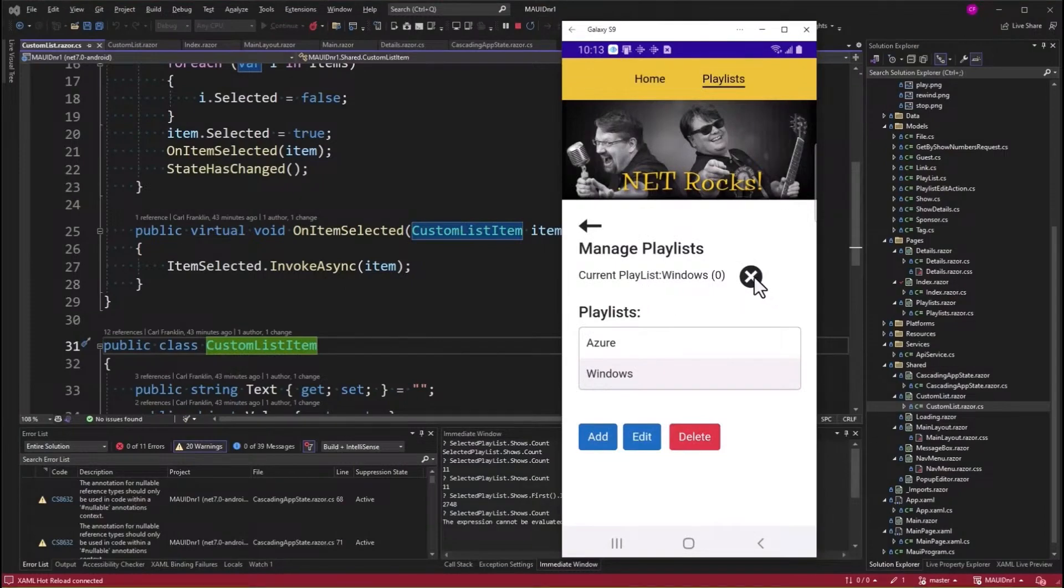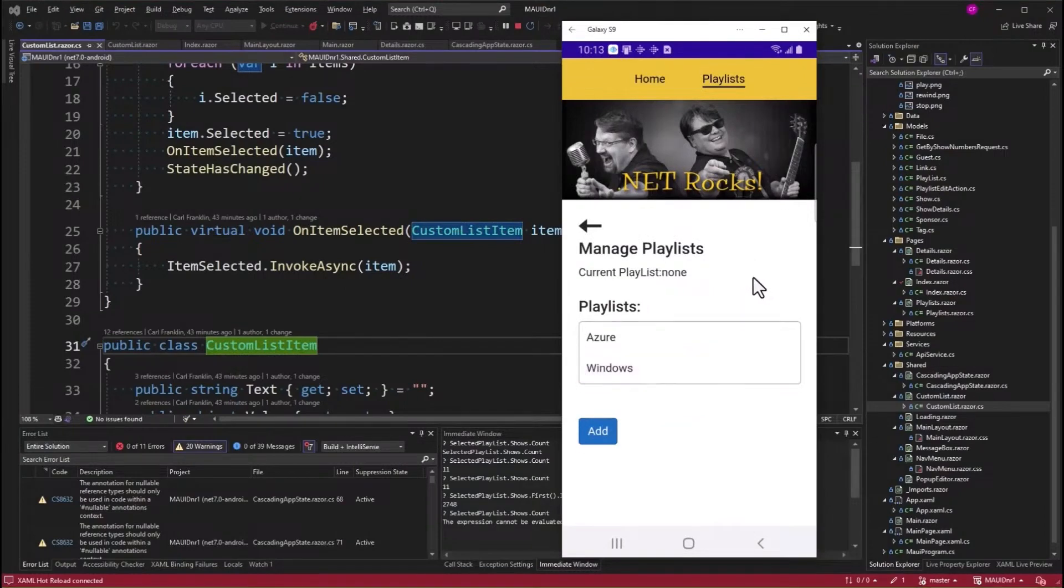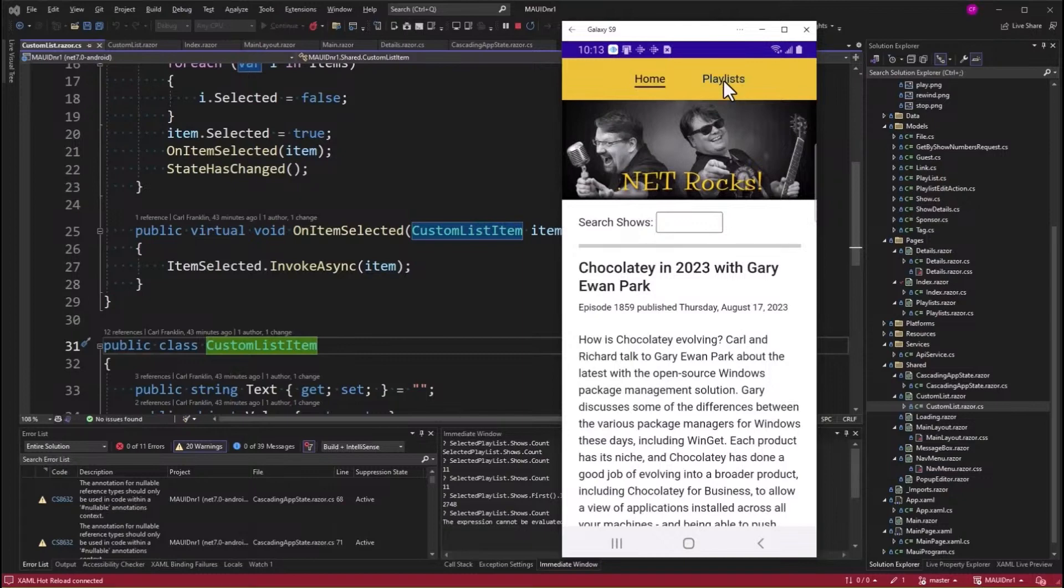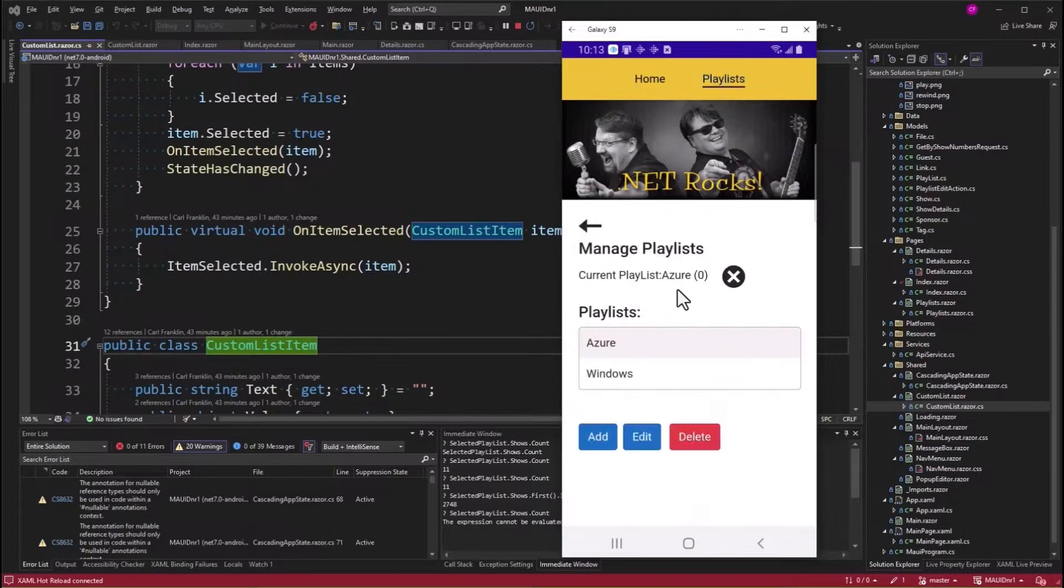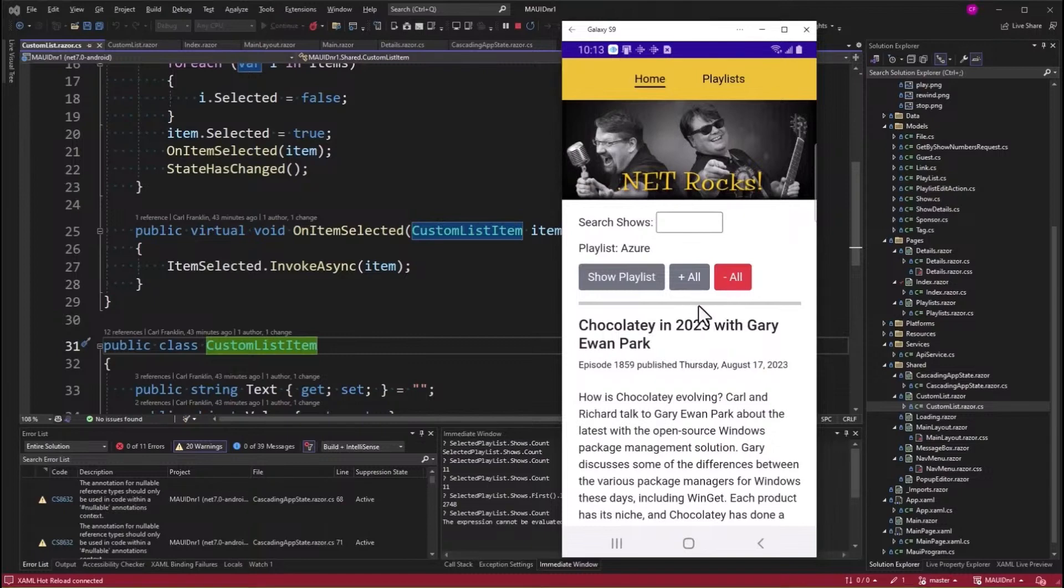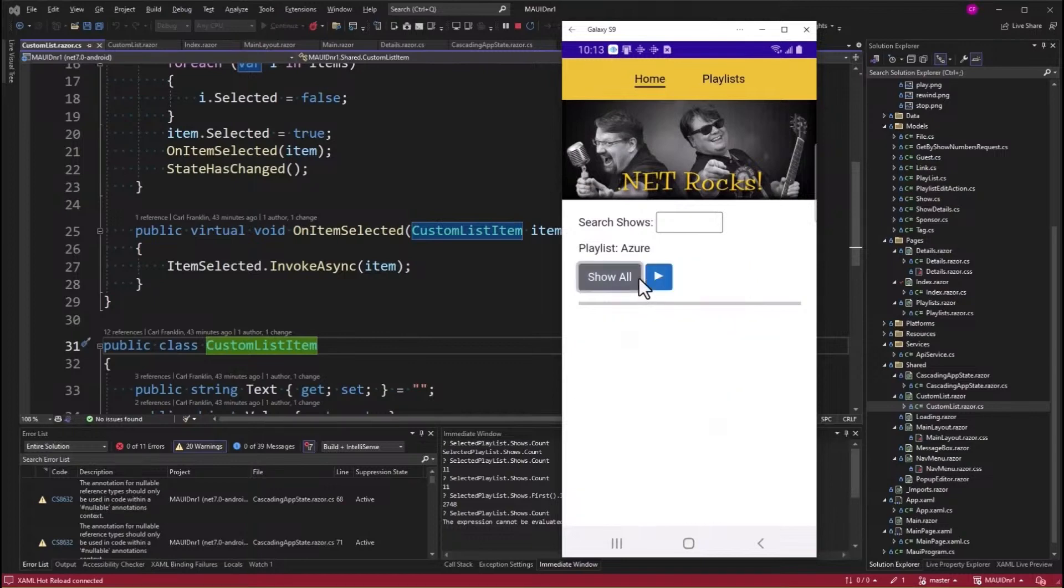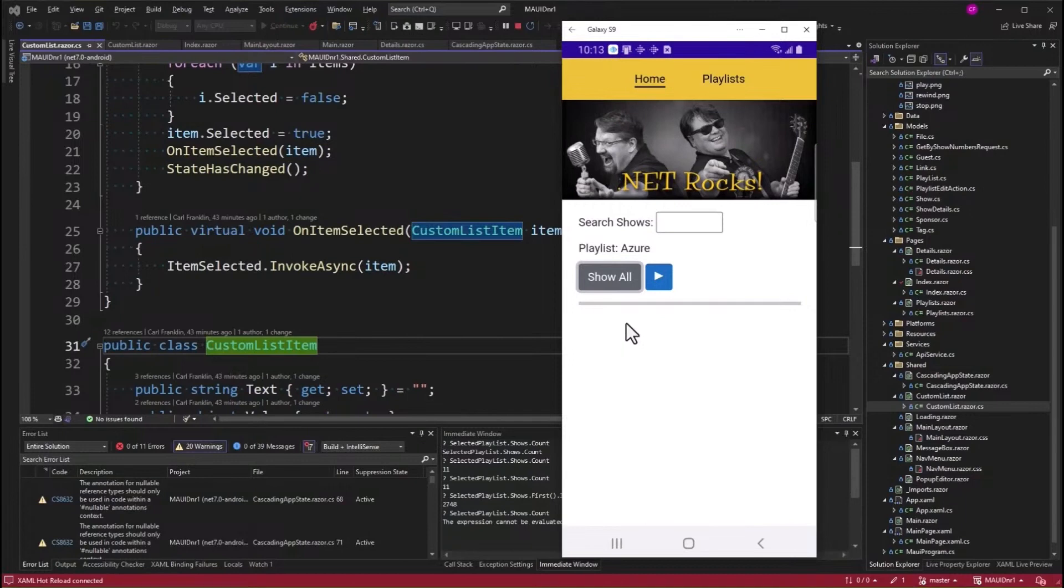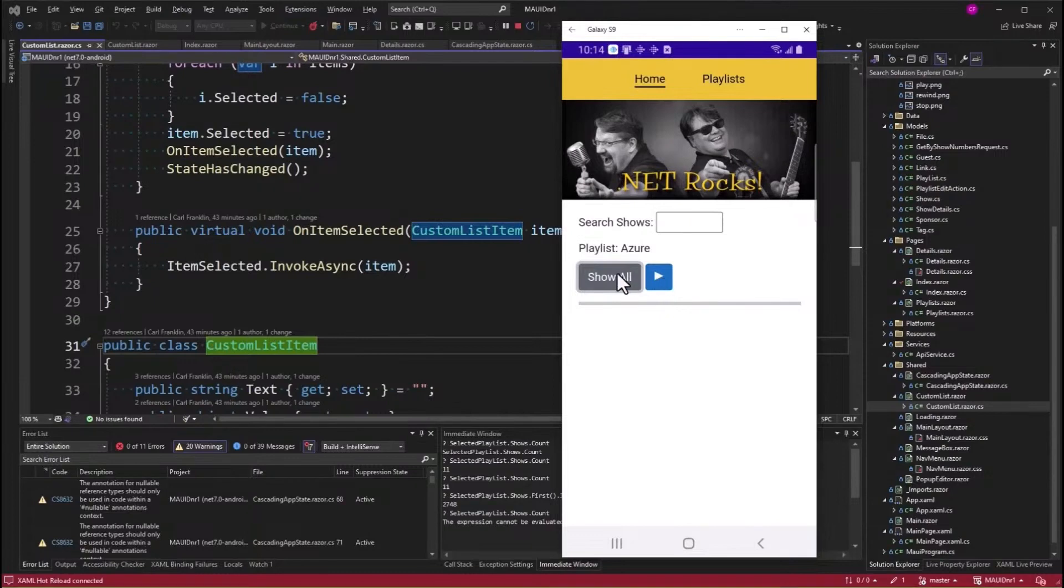So this little guy here shows what playlist is selected. And you can also clear that selection. And now there is no playlist selected. But when I come into the playlist page, it will automatically select the first one. Now when I go back to Index, I get all the stuff about the playlists. Now I made these buttons plus all and minus all instead of add all and remove all. But I still have the show playlist button. When I click that, I don't have anything in the playlist, so there's nothing shown. But now the button changes to show all. And this is a play playlist button.